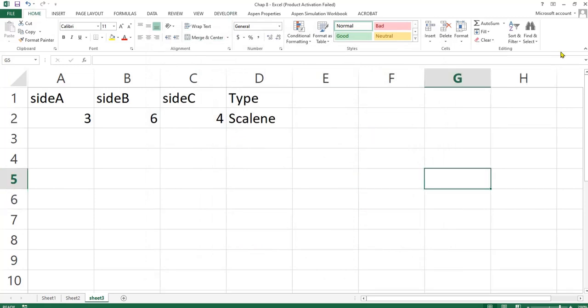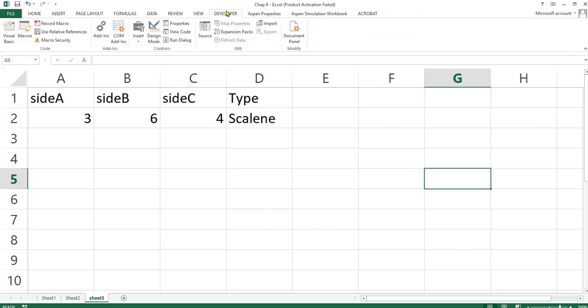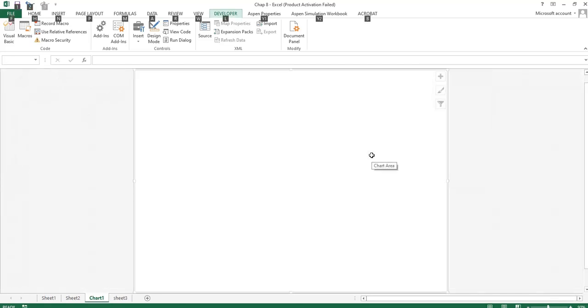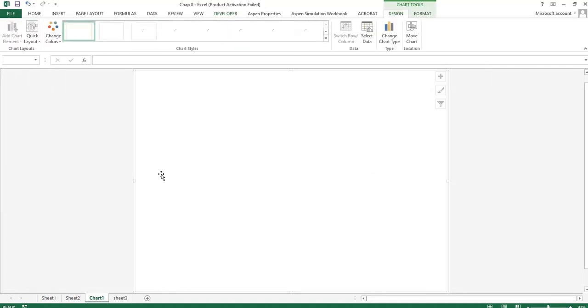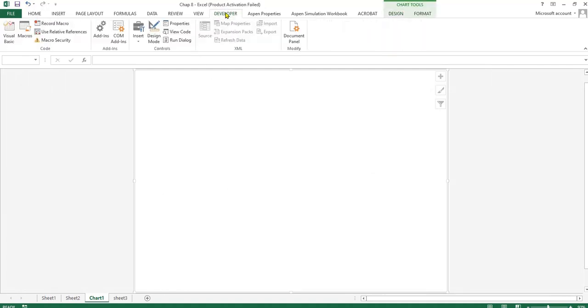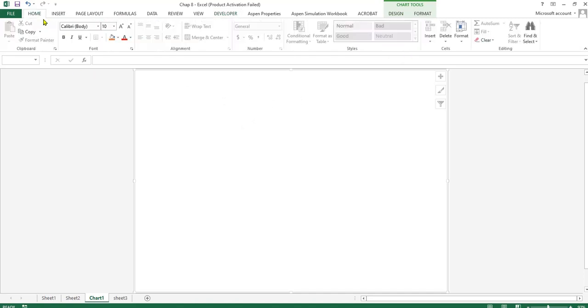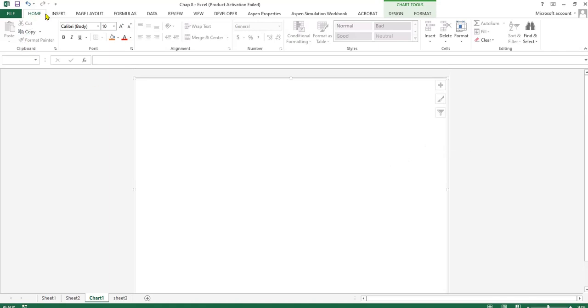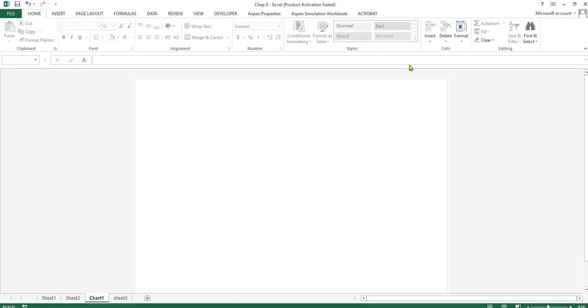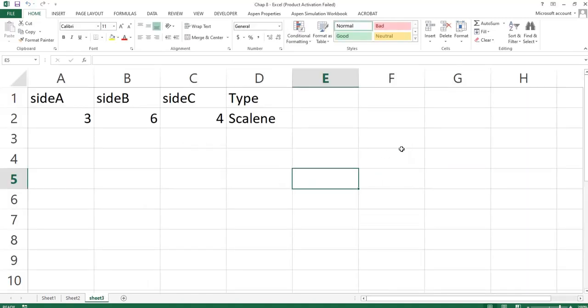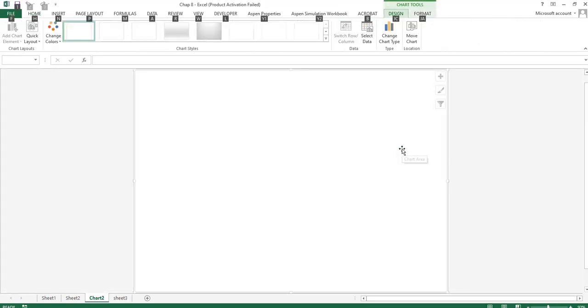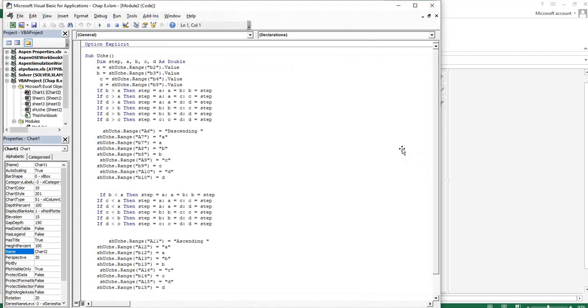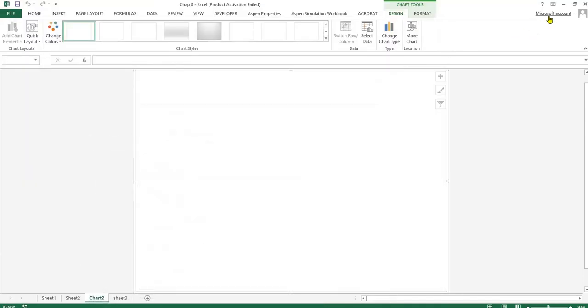For you to go into the Visual Basic environment, you click the developer tab, click the Visual Basic button. Or another way to go to Visual Basic is to click Alt+F11. Now you are in Visual Basic environment. You can also click Alt+F11, you are there.